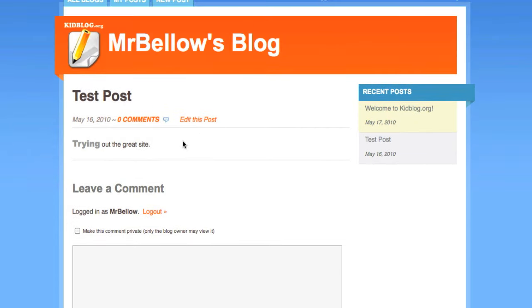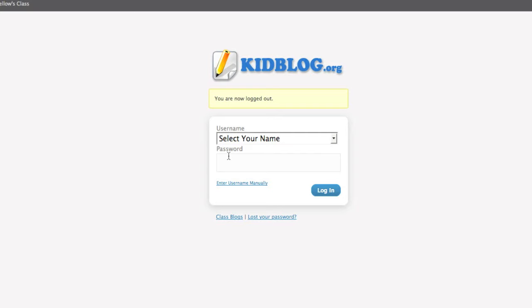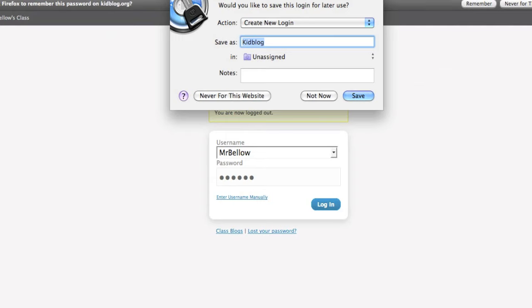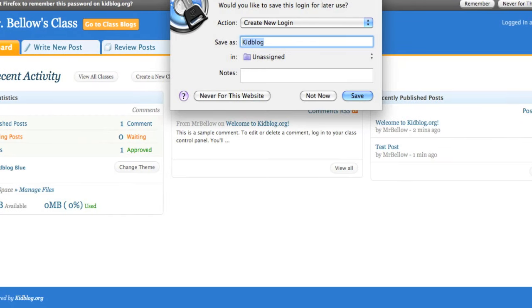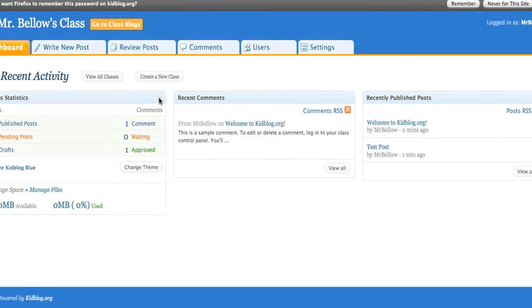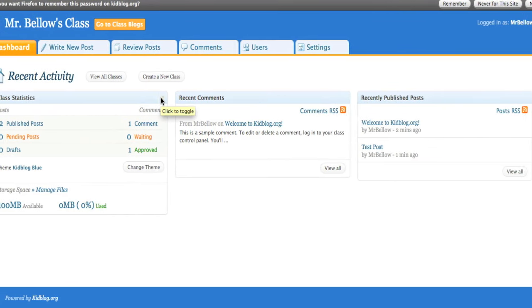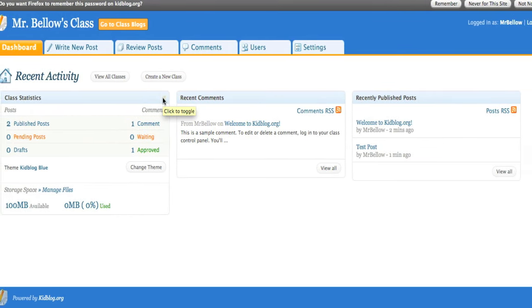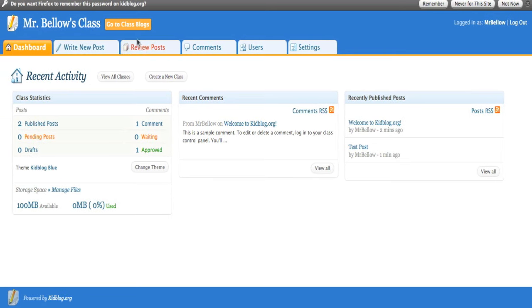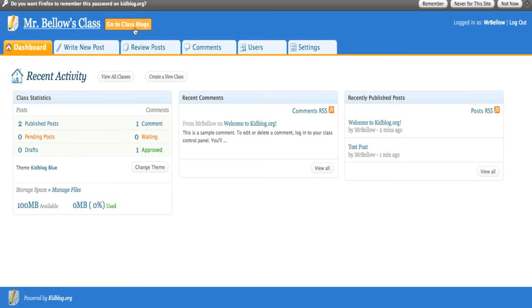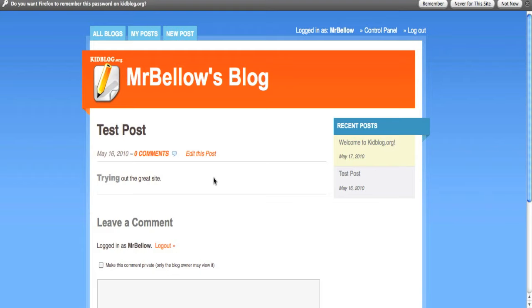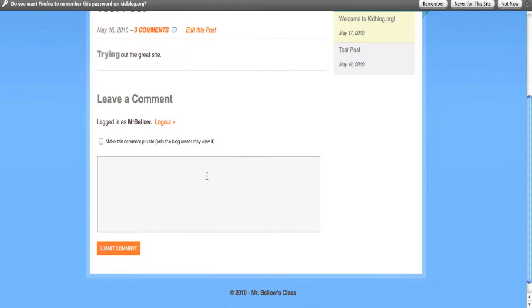Of course, let me show you, actually, if I log out, what it would look like. So I'm going to select my name, put in my password, and I want to actually see what the page is going to look like. So I'm going to go out and preview it over here. Go to class blogs, test post, there we go. Leave a comment.